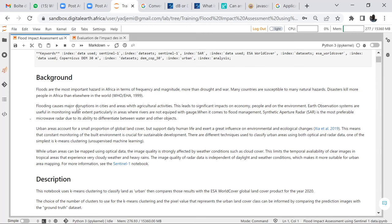Flooding causes major disruptions in cities and areas with agricultural activities, leading to significant impacts on economy, people, and environments. Earth observation systems are useful in monitoring water extent, particularly in areas where rivers are not equipped with gauges. When it comes to flood management, SAR is the most preferable microwave radar due to its ability to differentiate between water and other objects.